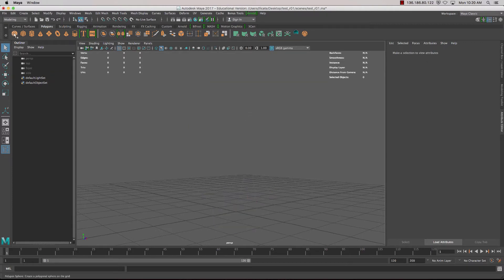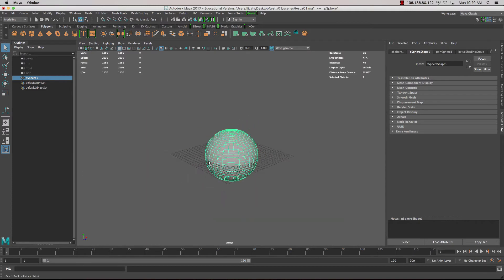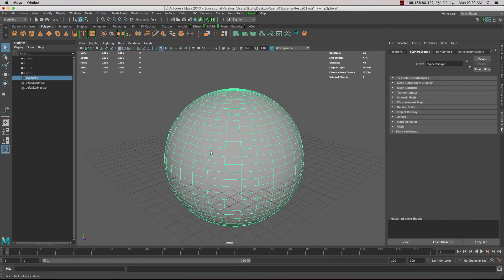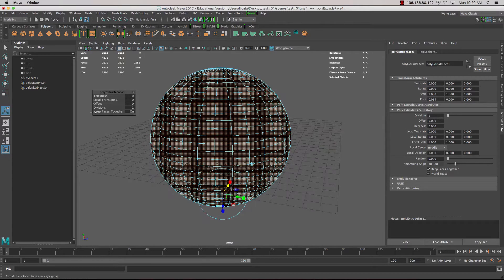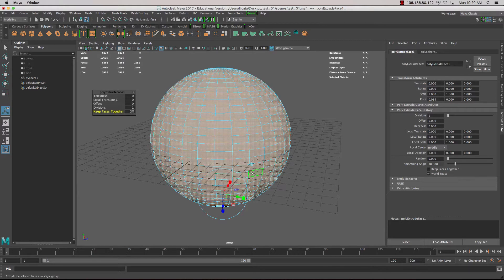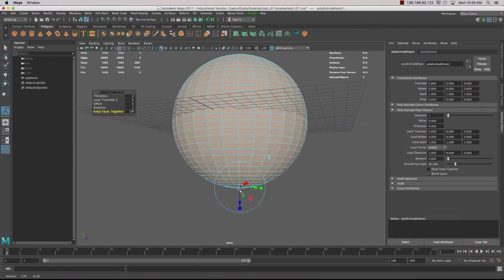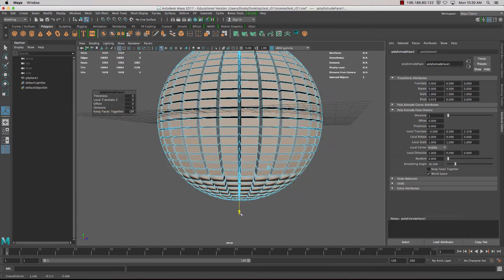Just a couple of the other options we have. If we have a sphere or a geometry with lots of faces and we don't have anything selected and we press Extrude, all those faces will be extruded out. We've also got this option called Keep Faces Together — when it's on, the faces are joined, but if we turn it off and extrude out, each of those faces are separate.